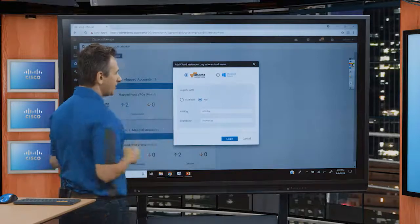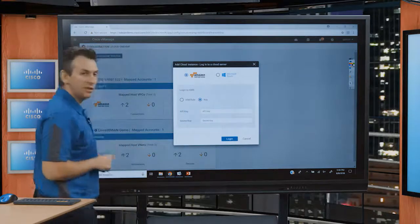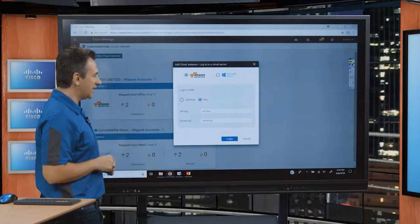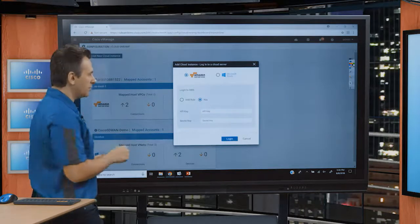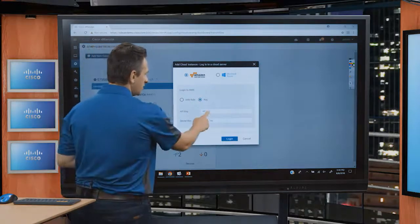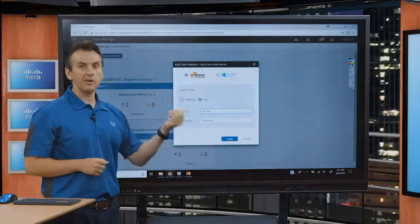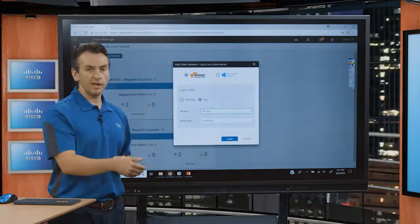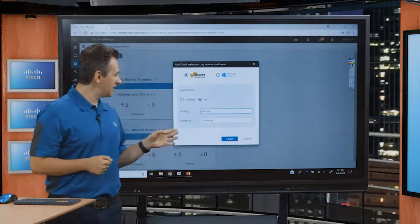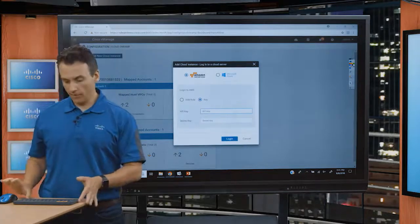We have two ways to provide authentication: something called an IAM role, or through an API key and secret key. We're going to choose the key, which is the default option. Now we need to provide the API key and the secret key — these are the credentials required from AWS. If the person administering vManage is not the same person responsible for cloud deployment, the cloud deployment person must provide those credentials, since vManage needs them to perform the API calls.